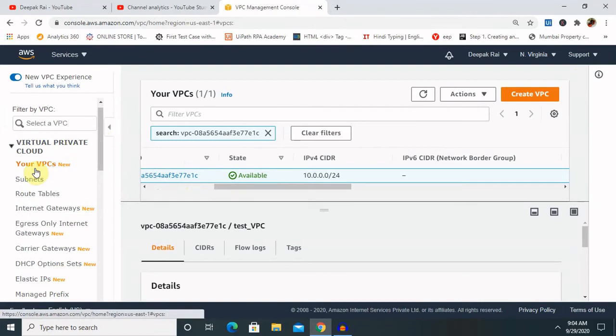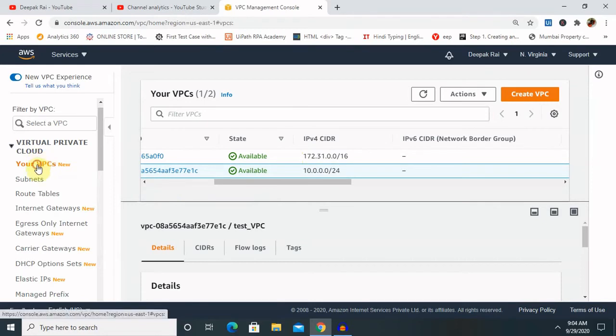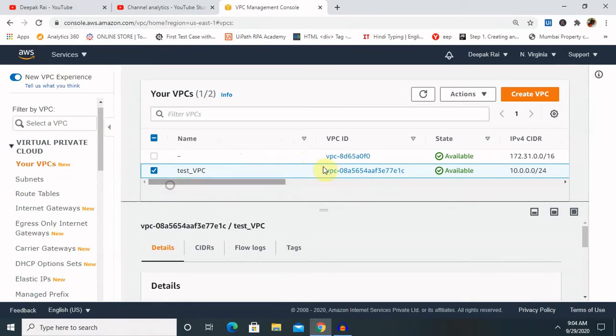So this is how we can create our NACL and VPC. So let me remove it from my repository because I don't want to use it further.